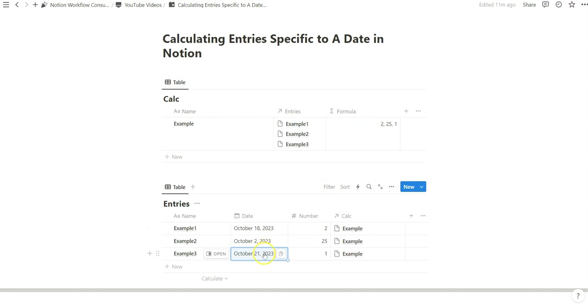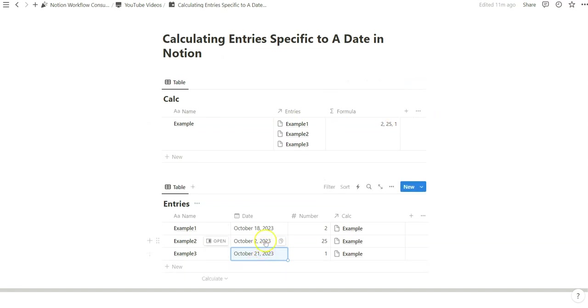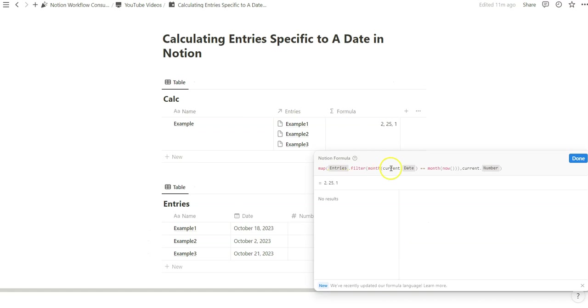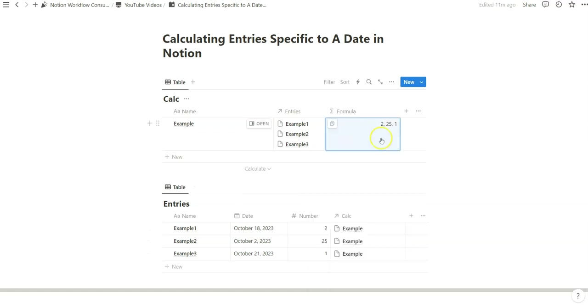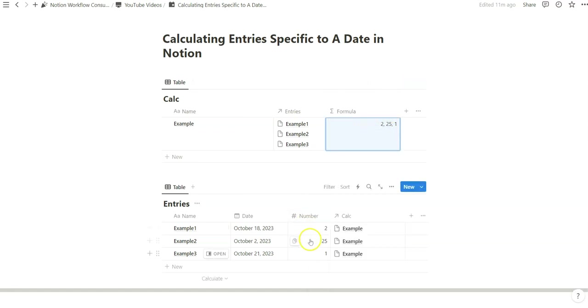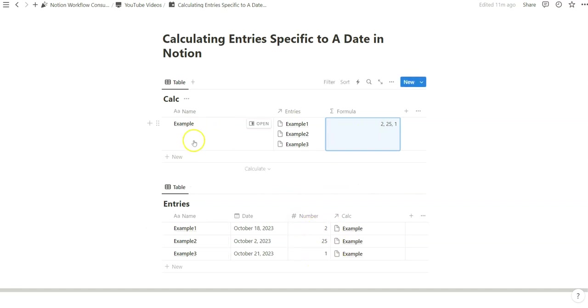So if I change this to October we're going to see a 1 appear here. And that's because we just changed that date to October and because October is the current month like we've specified here it's showing this array of numbers that's extracting from these numbers properties that are relationally connected to this one database entry.